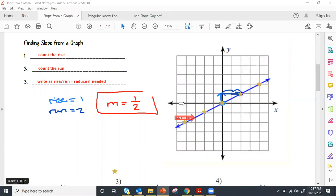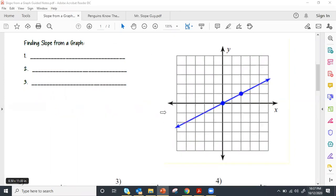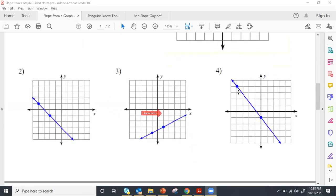We're going to skip to the practice. We've got problems two, three, and four to do together. Get your pencil ready and we're going to count the rise and the run.